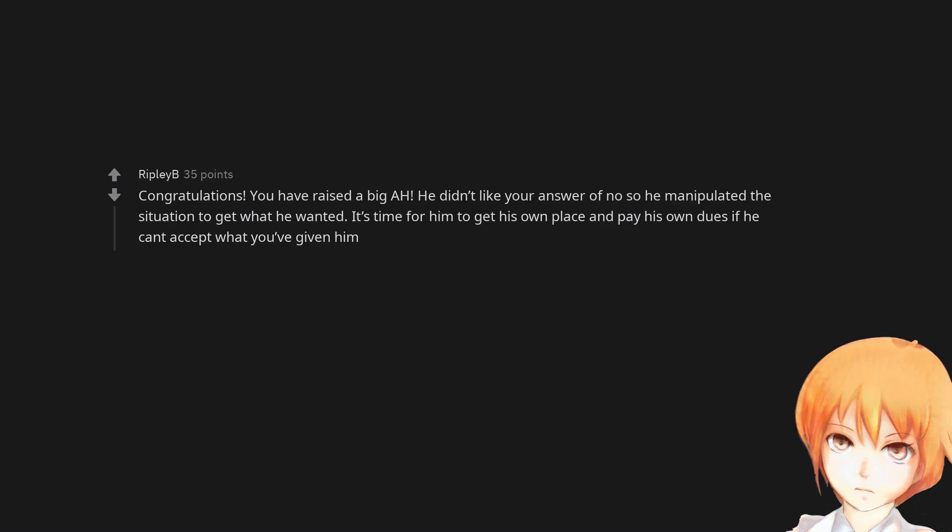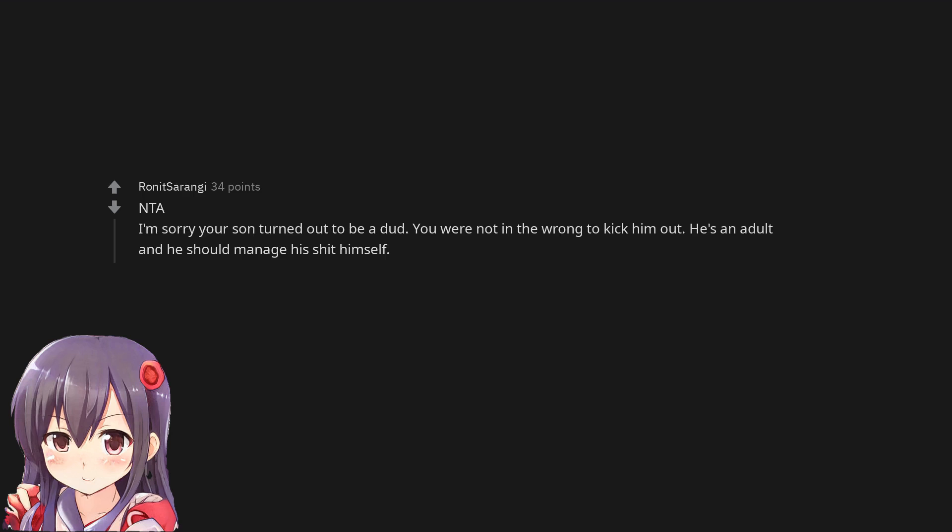Congratulations. You have raised a big asshole. He didn't like your answer of no so he manipulated the situation to get what he wanted. It's time for him to get his own place and pay his own dues if he can't accept what you've given him. Not the asshole.